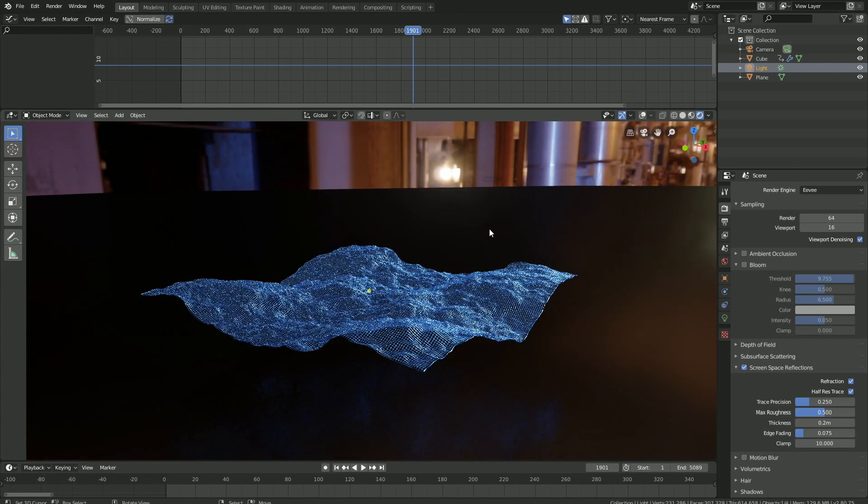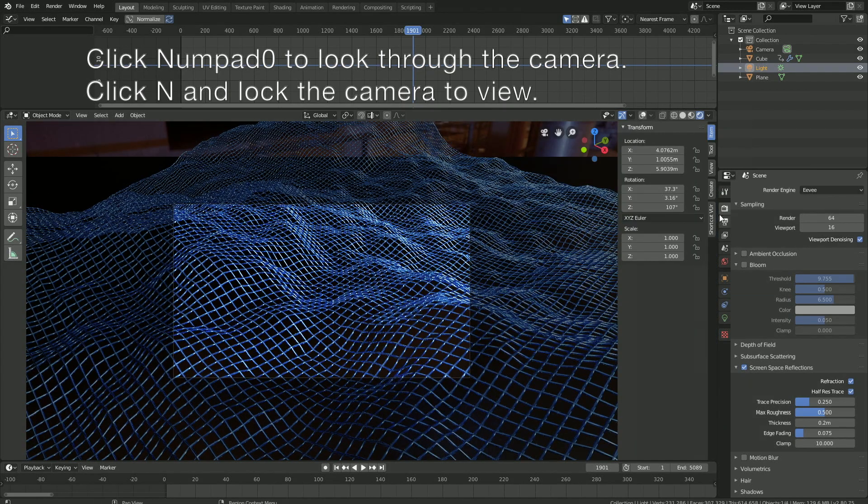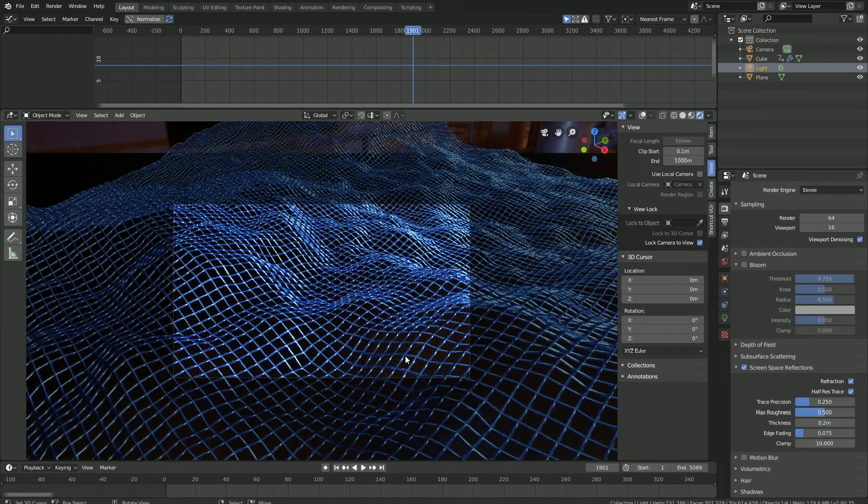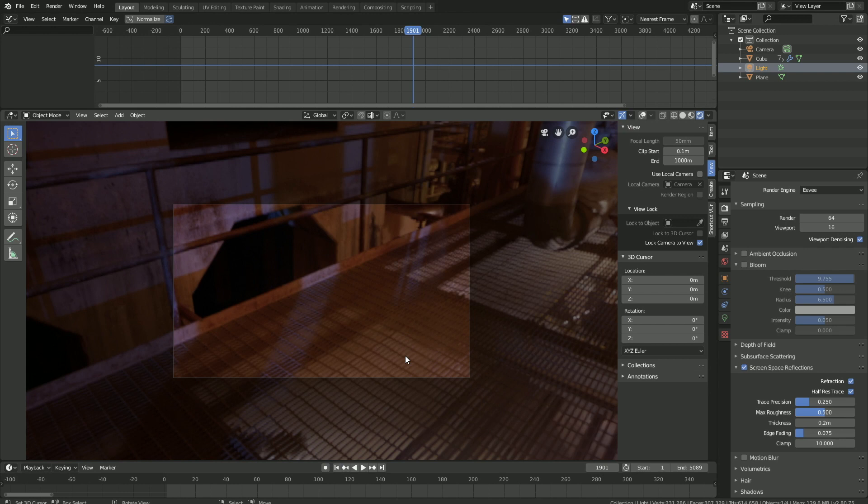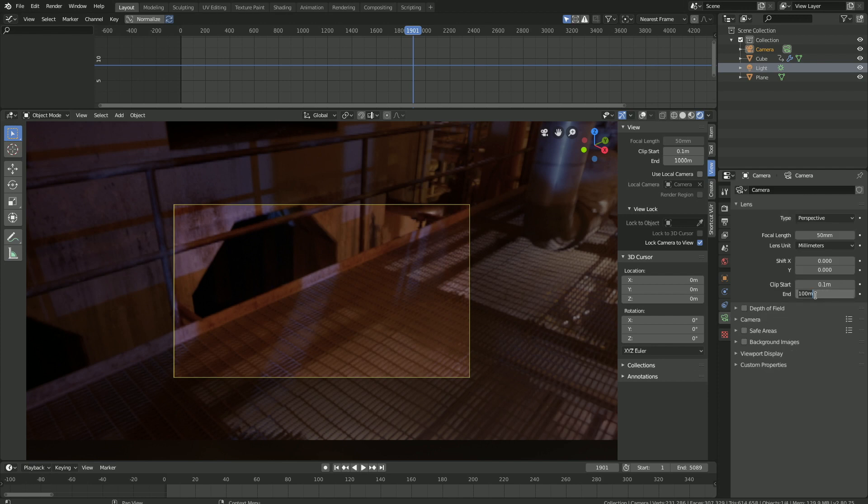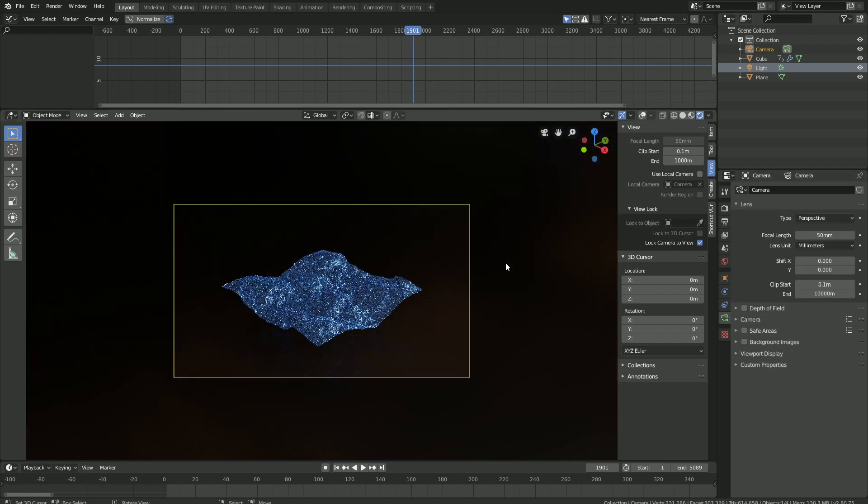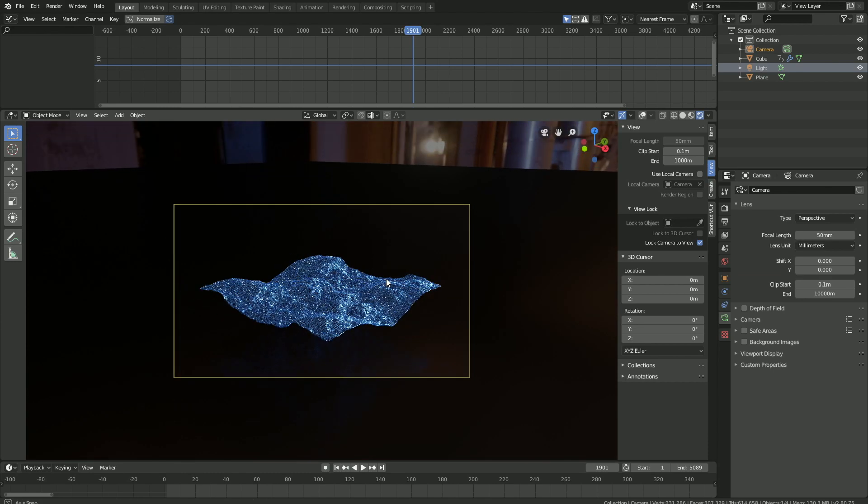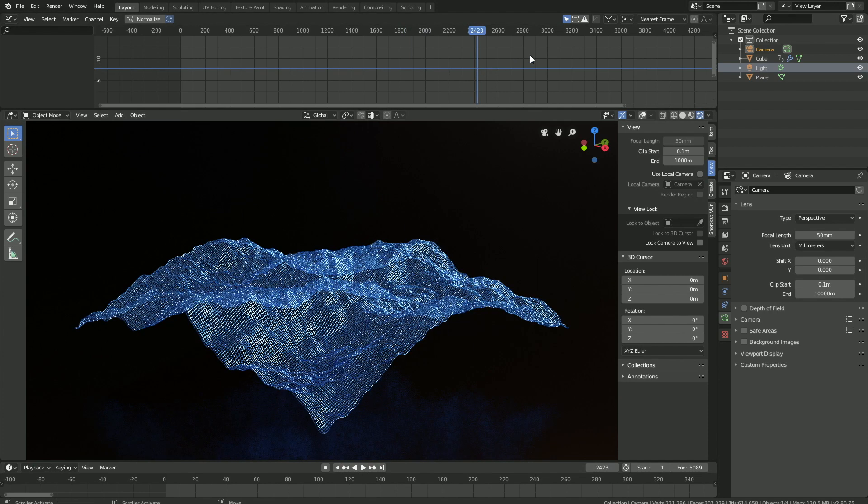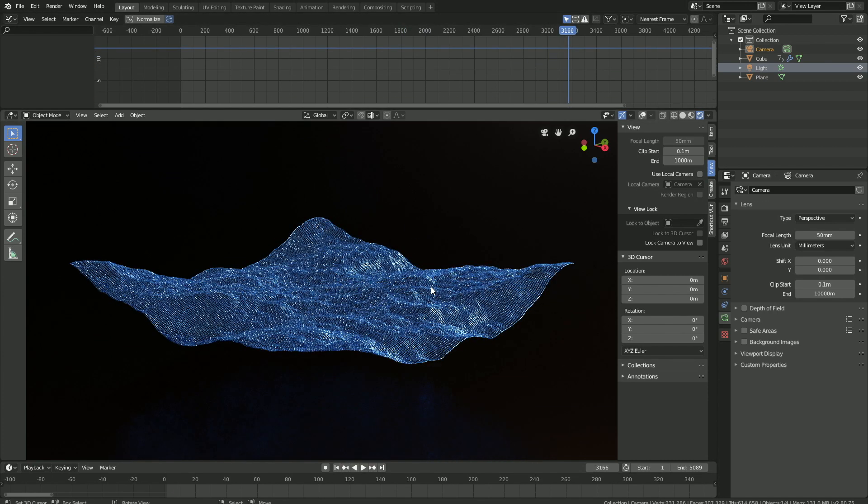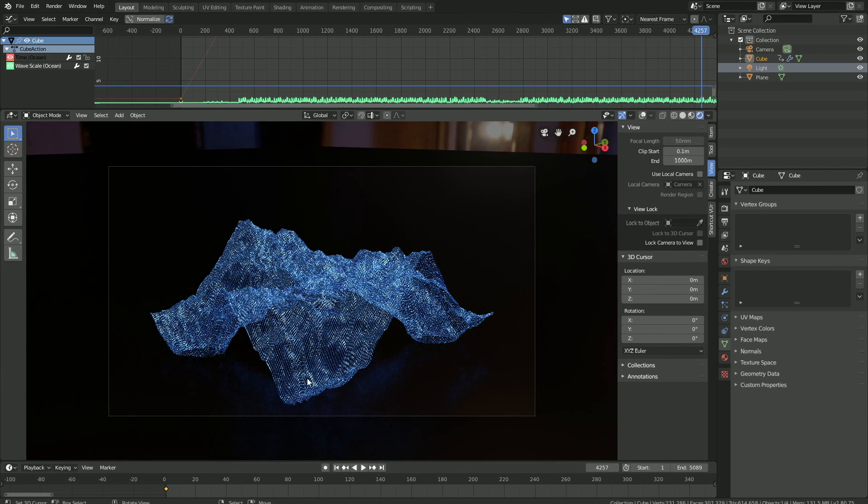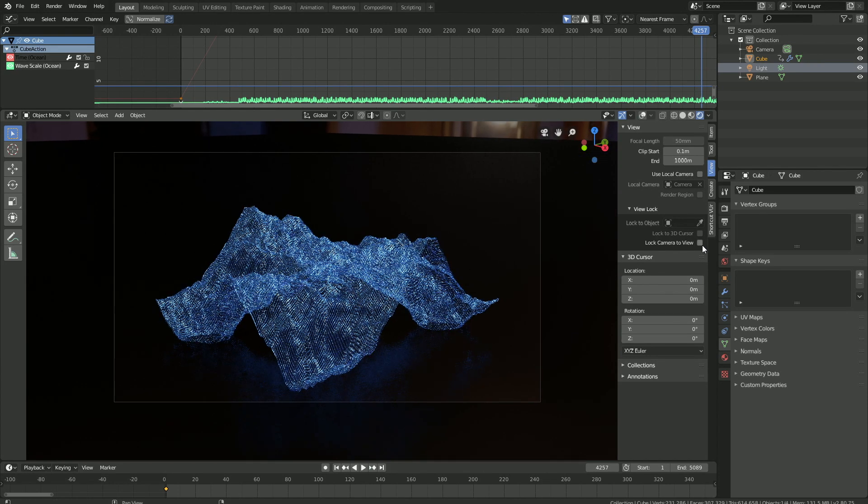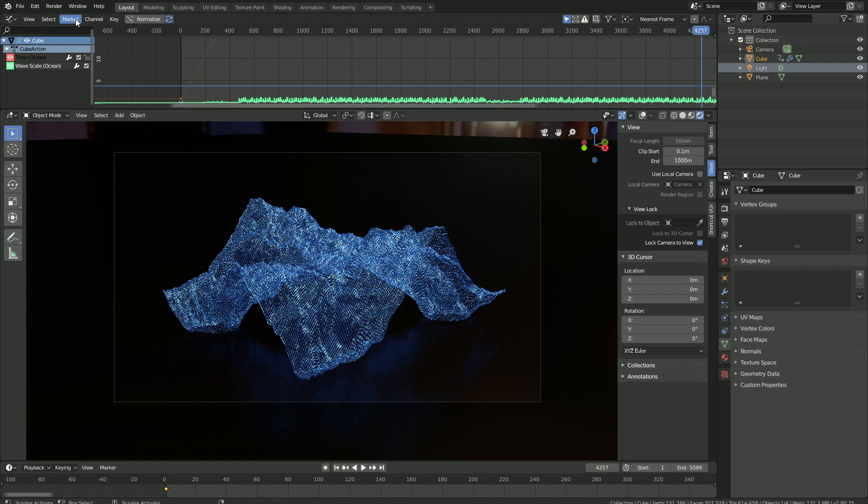Now let's set up the camera. Click numpad 0 to look through the camera, then click N and then View, and let's lock the camera to the view. Let's go backwards and select the camera and increase the range, so increase the end value. Then let's try a few different frames to make sure that the visualizer does not reach the floor. Okay, so I think that's good.